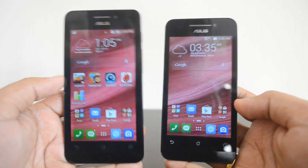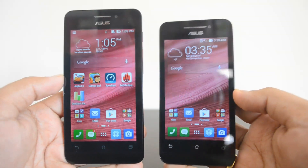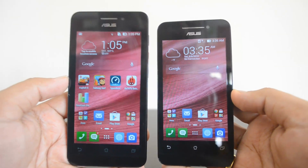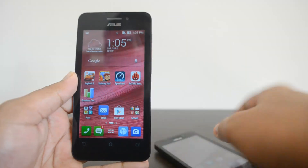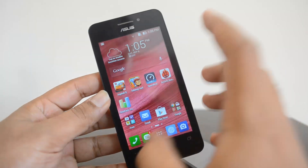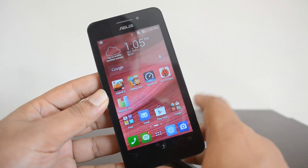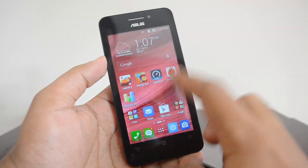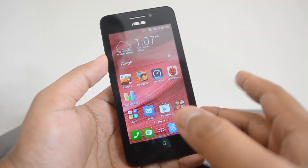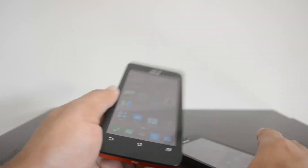We'll compare these two devices for their specs, performance, camera, and battery life. First, let's have a quick look at what's different. The Asus Zenfone 4.5, the 4.5-inch variant, comes with a 4.5-inch FWVGA display, powered by a dual-core processor with 1 GB of RAM, runs Android 4.4 KitKat, has an 8-megapixel camera with LED flash, a front-facing camera, and 8 GB internal storage expandable via microSD.